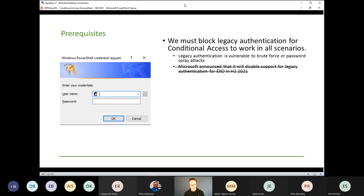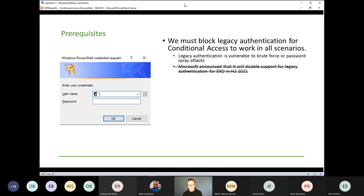My personal recommendation: if you were already busy phasing out legacy authentication, please continue. If you haven't taken any steps yet, I strongly advise you to have a look at phasing it out. I wrote an extensive blog article giving you details on what steps you need to take.